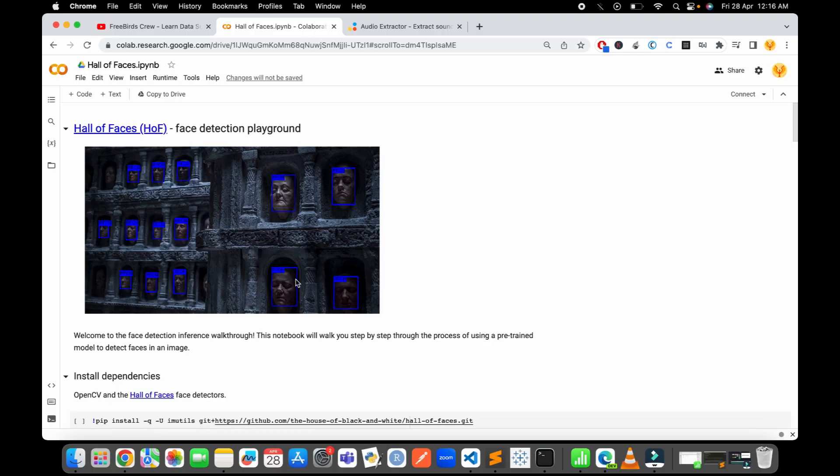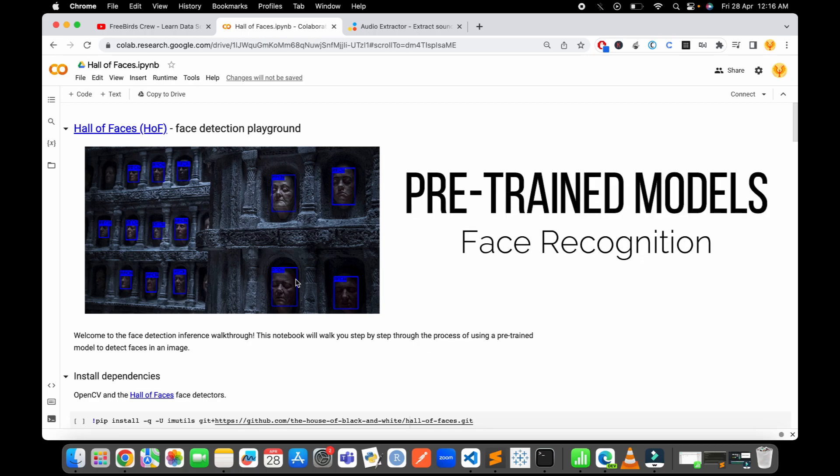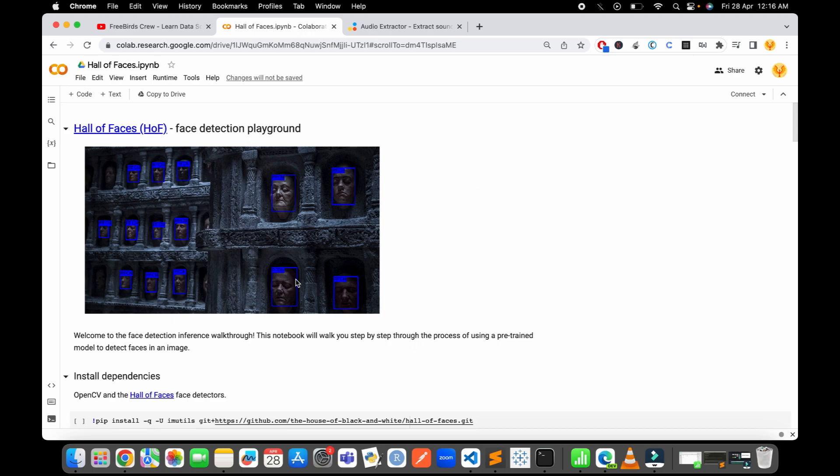Hello guys, welcome to a new short video on all pre-trained face recognition models. In this video, I will show you a hands-on example of how to use all pre-trained models for face detection.